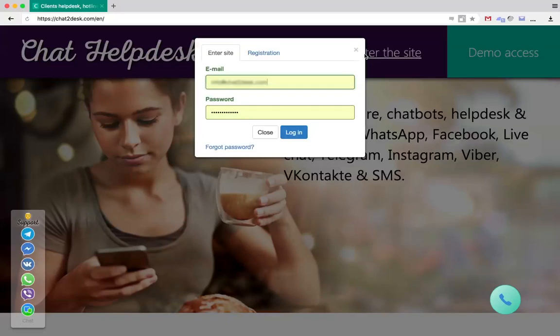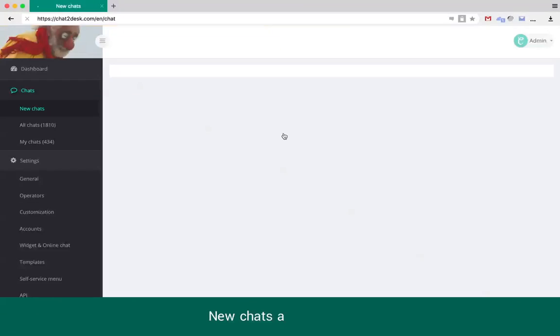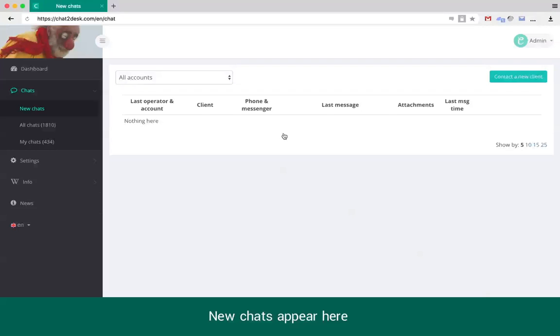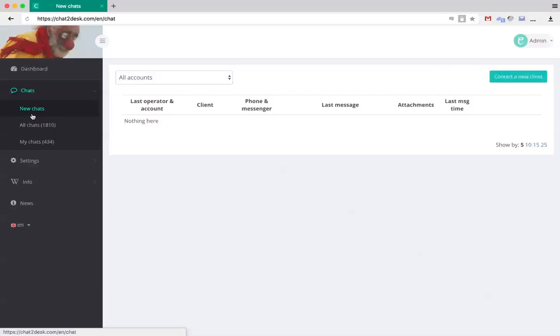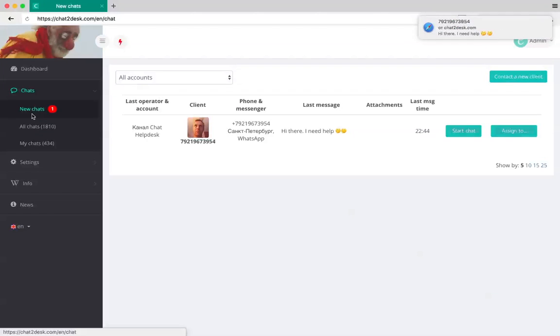The Chat Helpdesk system lets you communicate with customers using popular messengers like WhatsApp, Viber, Facebook Messenger and many others including live chat.